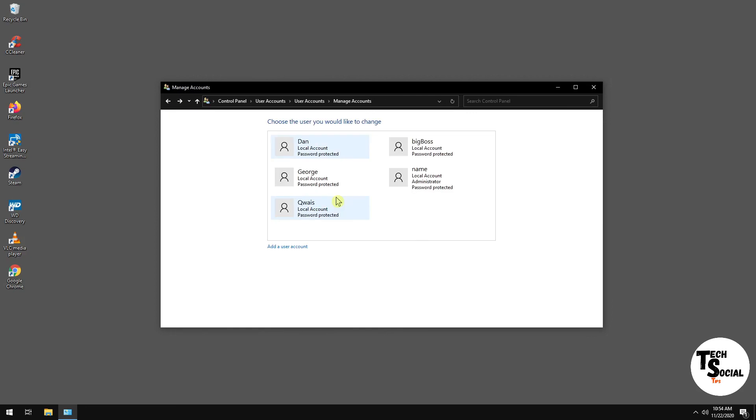That's it. That's how you make a local account without having to create a Microsoft account or sign into an existing Microsoft account.